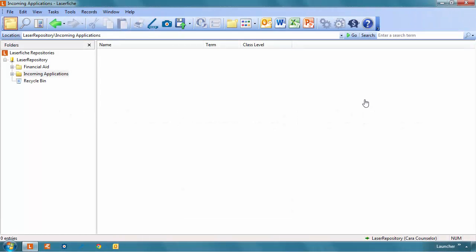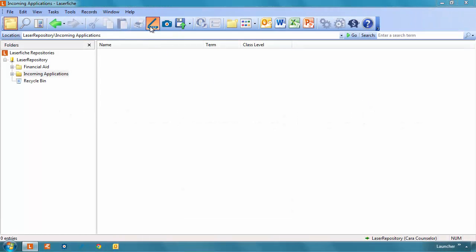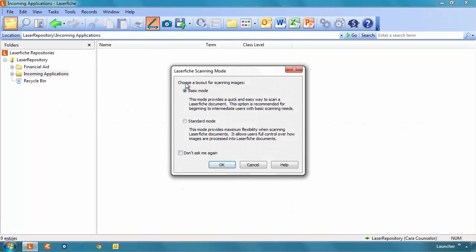To turn on Basic Scanning Mode, open Laserfiche Scanning from the toolbar in the Laserfiche client and select Basic Mode.